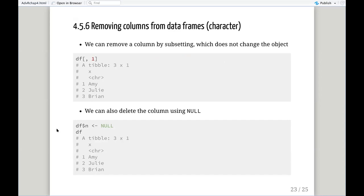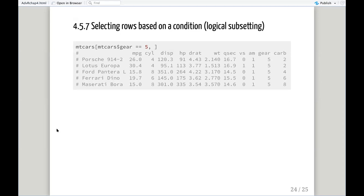If we want to remove columns from a data frame, we can do that either by subsetting in a way that does not change the data frame, or we can use NULL to completely delete the column — which will change the data frame permanently. We can subset based on a condition — for example, subsetting mtcars where gear equals five. I have to keep the comma in there, because I need to be explicit: take these rows, but also take all columns. If I leave the comma out, it will break, and I do this all the time.